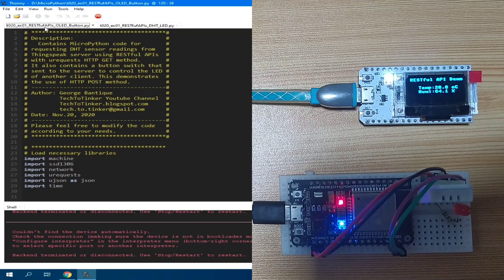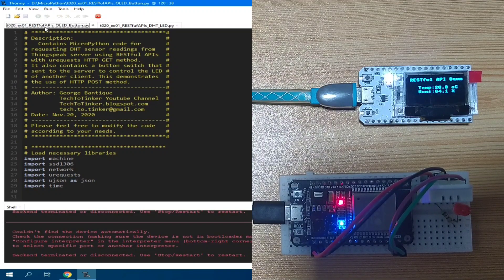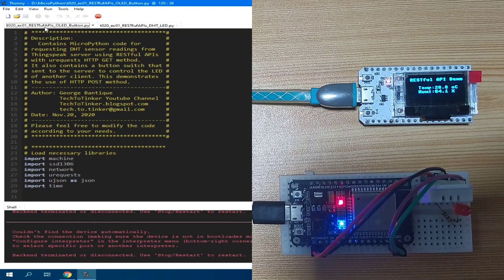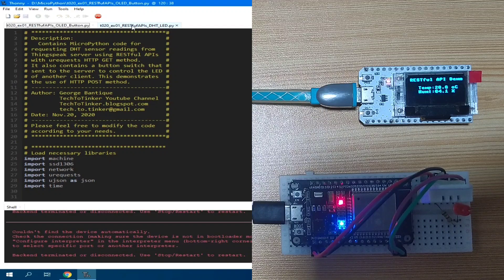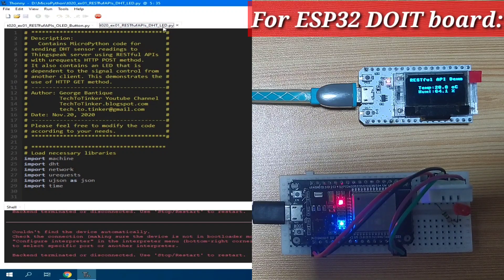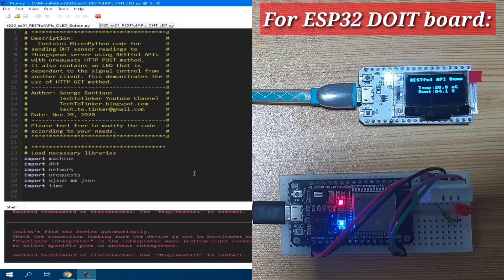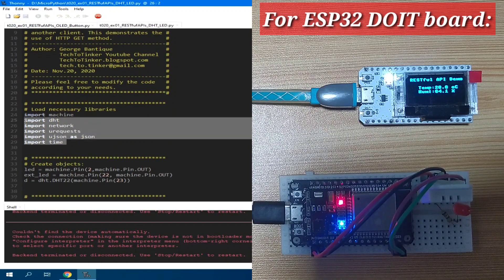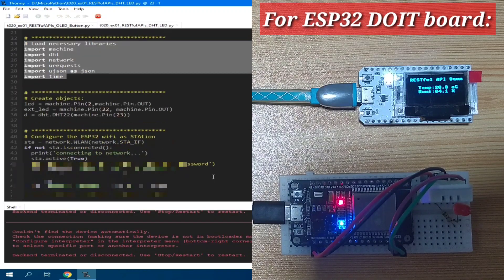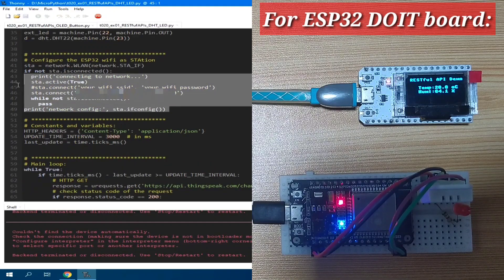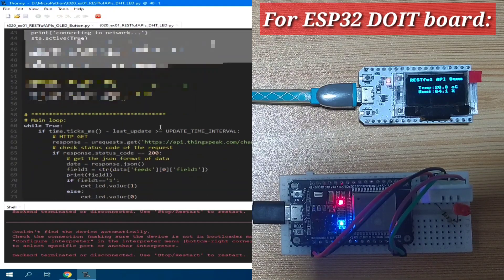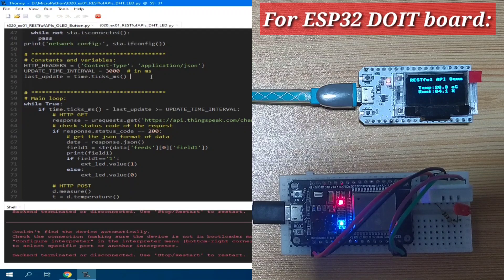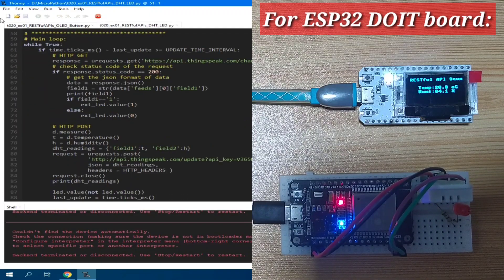The source code is almost identical with a slight difference, which I will point out later. Here in the RESTful API DHT for the DOIT ESP32 board, it starts with loading of necessary libraries, then create an object, connect to a Wi-Fi router, then create constants and variables, global constants and variables, then the main loop.